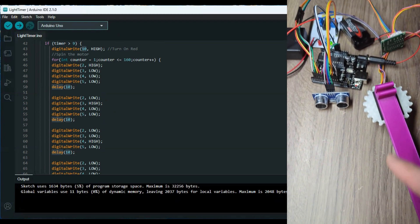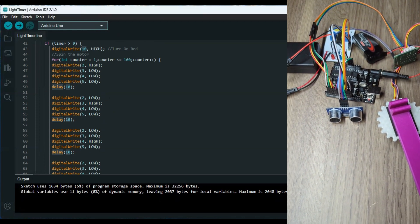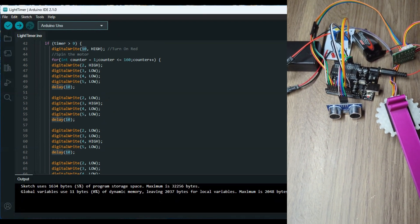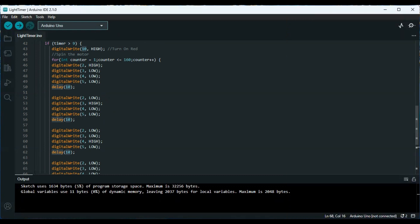I hope this was helpful. As usual, I will leave a link in the description to this code if you want to copy it and upload it to your Arduino, or modify it and mess with it the way you like. This is it for this video. Thank you for watching, I'll see you in the next one.